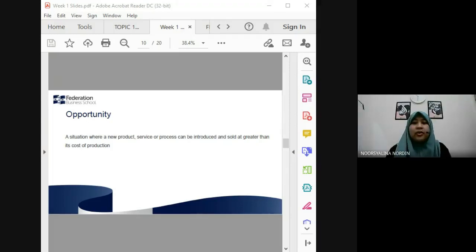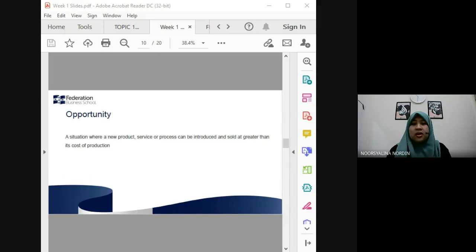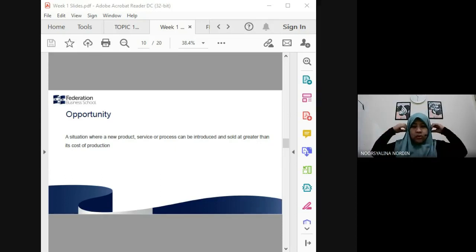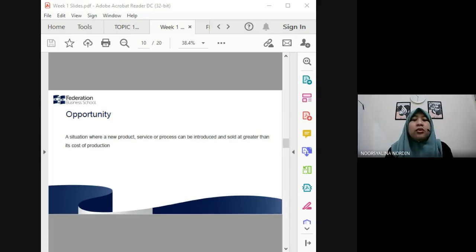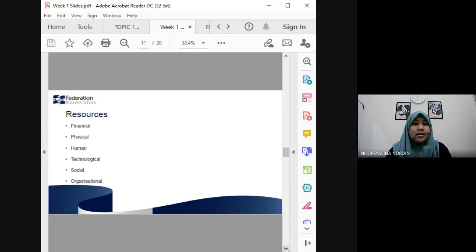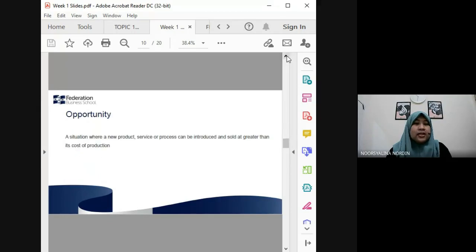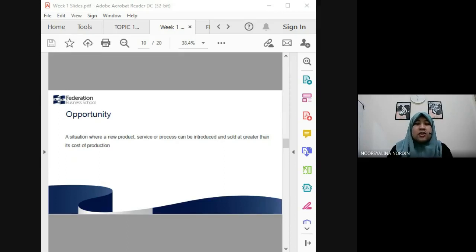Assalamualaikum and very good morning to all. Thank you so much for joining me today. The last class, if you still remember, I stopped at the next slide, but I will recap back on the 10th slide because we will go through about what is the opportunity.